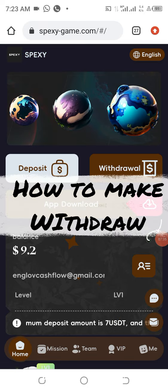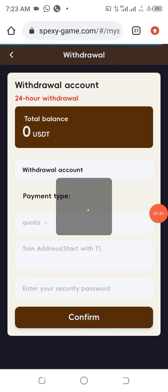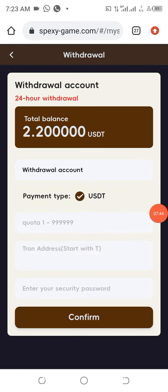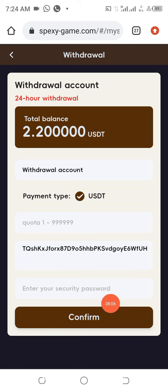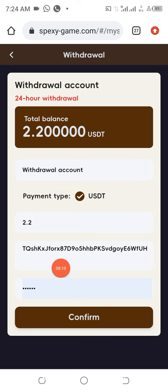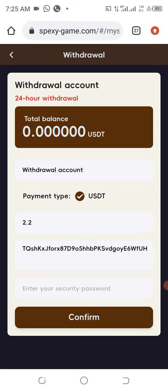After completing commissions, go back to Home and click on Withdrawal. Once you click on Withdrawal you can see I have 2.2 USDT here. Go to your Trust Wallet, copy the address, paste it in the withdrawal field, enter the amount and your password, then click Confirm. Withdrawal succeeded — let's confirm it from our Trust Wallet to see if it has reflected.